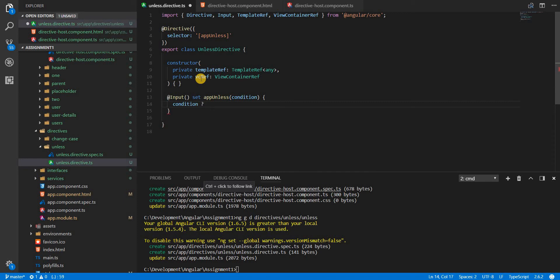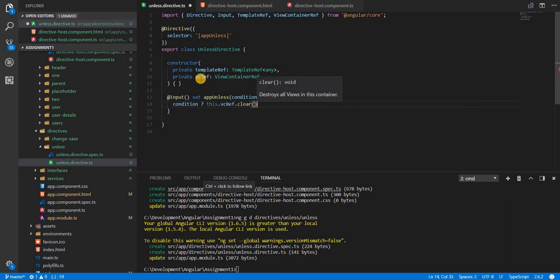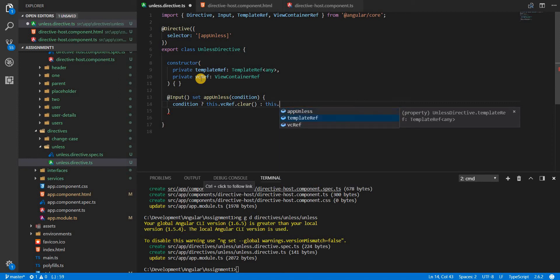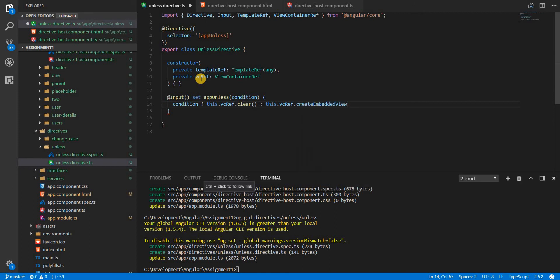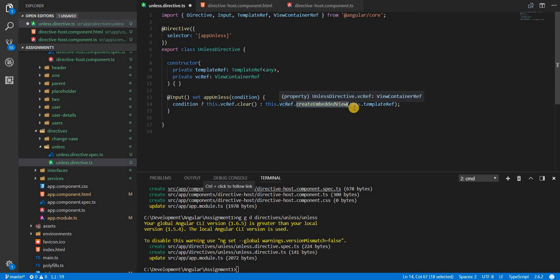Using these two dependencies inside the setter: if the condition is true, we call the 'clear' method on the view container to remove anything shown. If the condition is false, we call 'createEmbeddedView' on the view container ref, passing the template ref instance, which projects the template into an embedded view and displays it on screen.